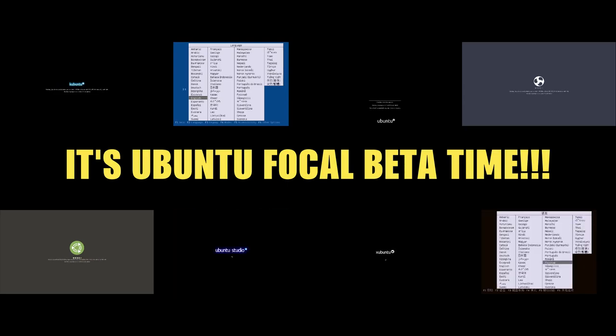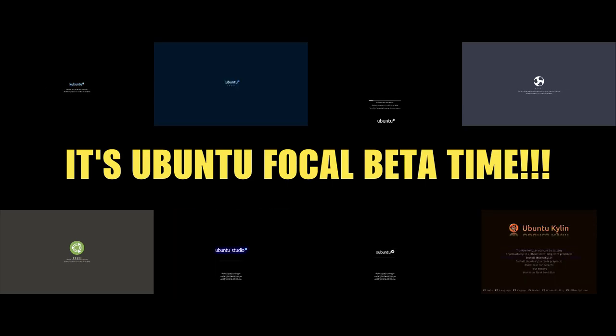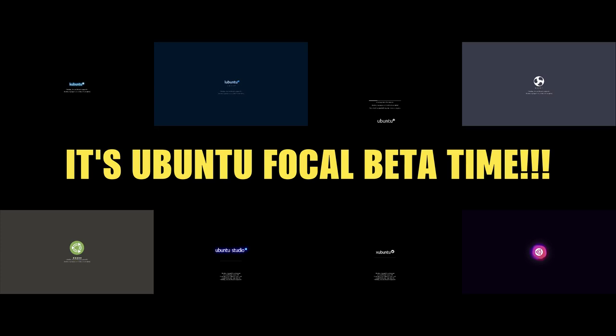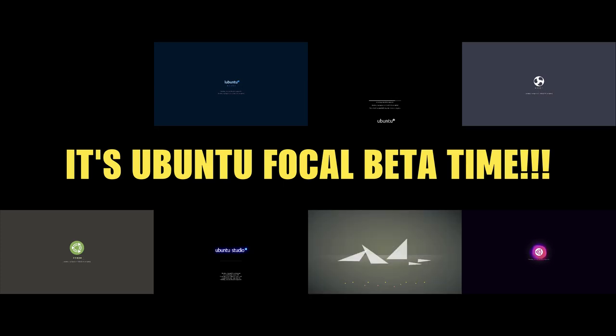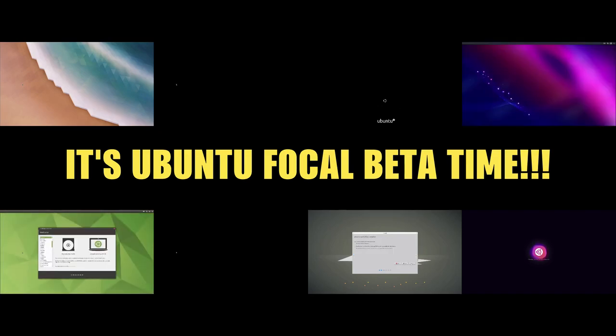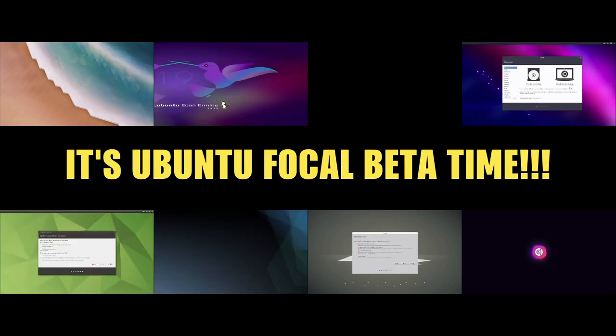The ISOs are out and now's a good time as any to start testing them out on your hardware or in a VM of your choice. It's a really good way to get involved in Ubuntu to test out the release prior to the final, which happens at the end of April.